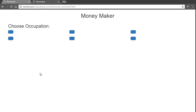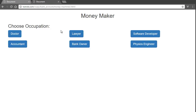Going back, refreshing the page, we've got doctor, lawyer, software developer, accountant, bank owner, physics engineer — all showing up. We're closing in on 11 minutes, so I want to split the videos for better YouTube titles and SEO to attract more viewers. See you guys in the next video.